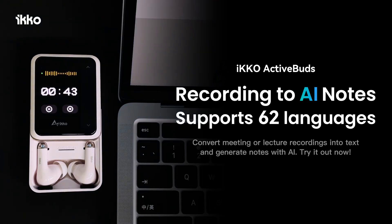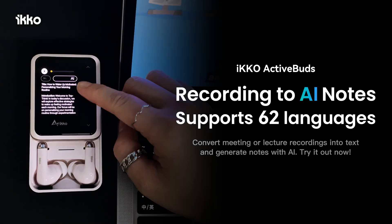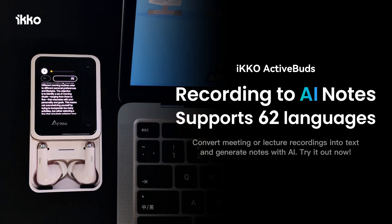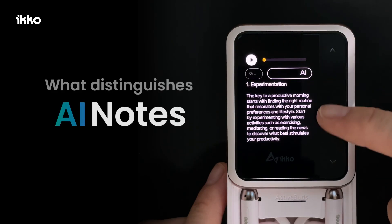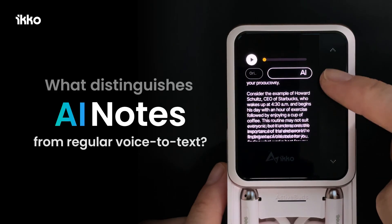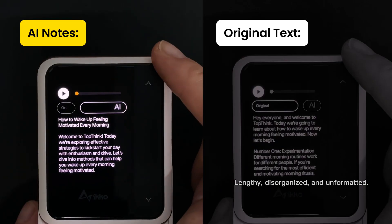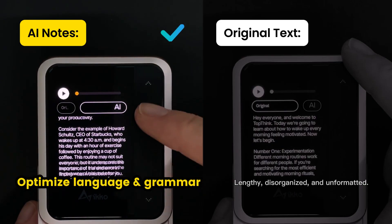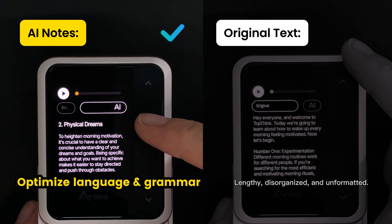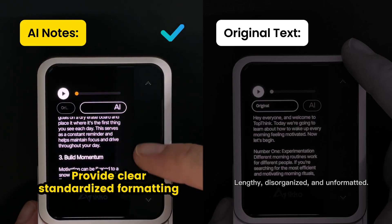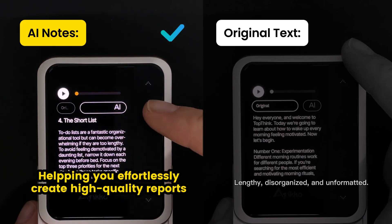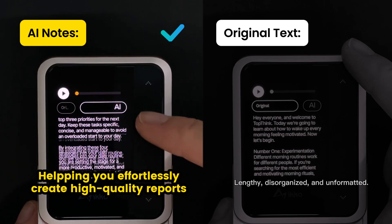IINOTES can convert meeting or lecture recordings into text and generate notes with AI. What distinguishes IINOTES from regular voice to text? IINOTES can precisely extract key points, optimize language and grammar, and provide clear, standardized formatting, helping you effortlessly create high-quality reports.